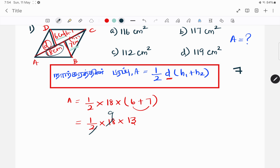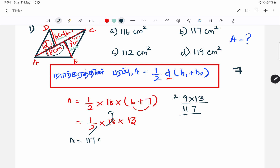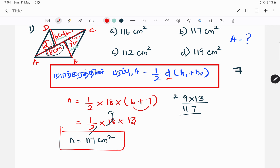So we need to combine the numbers. We get 1/2 into 18 into 13. The answer comes out to 117 cm². So the answer is option B — the area is 117 cm².